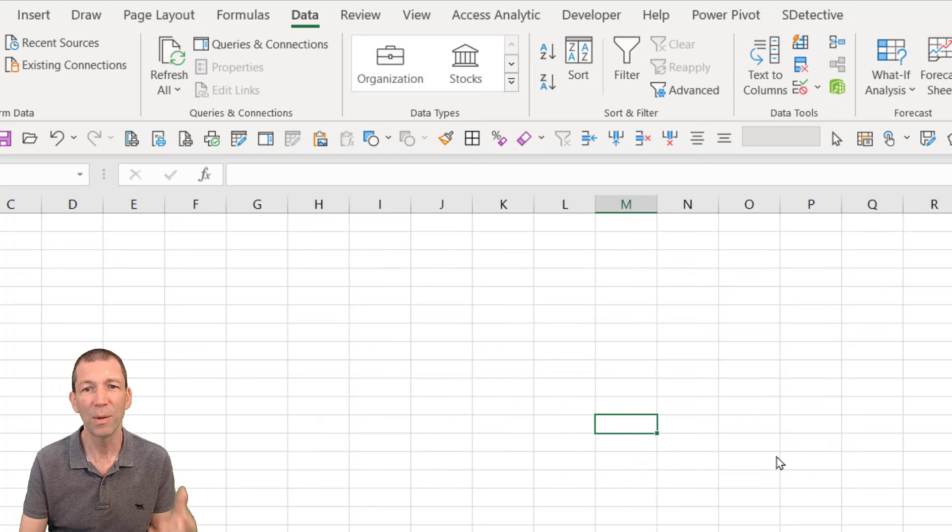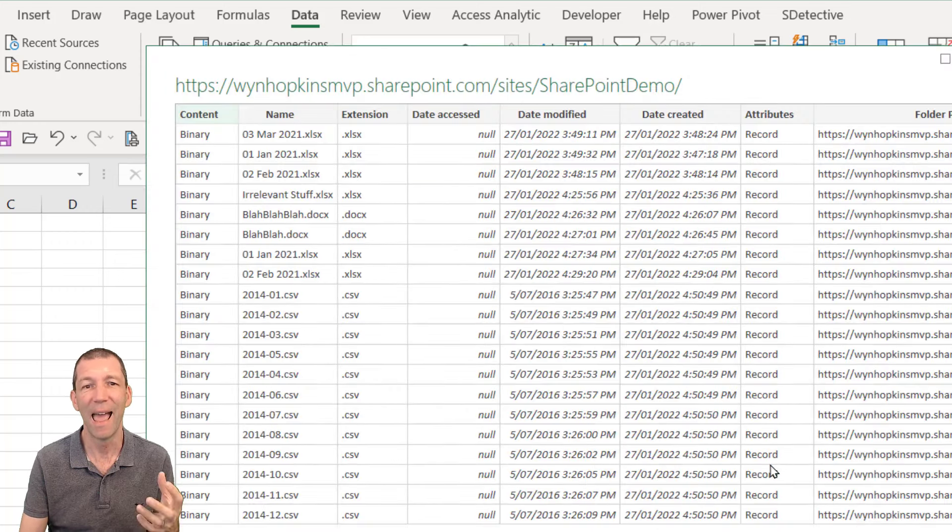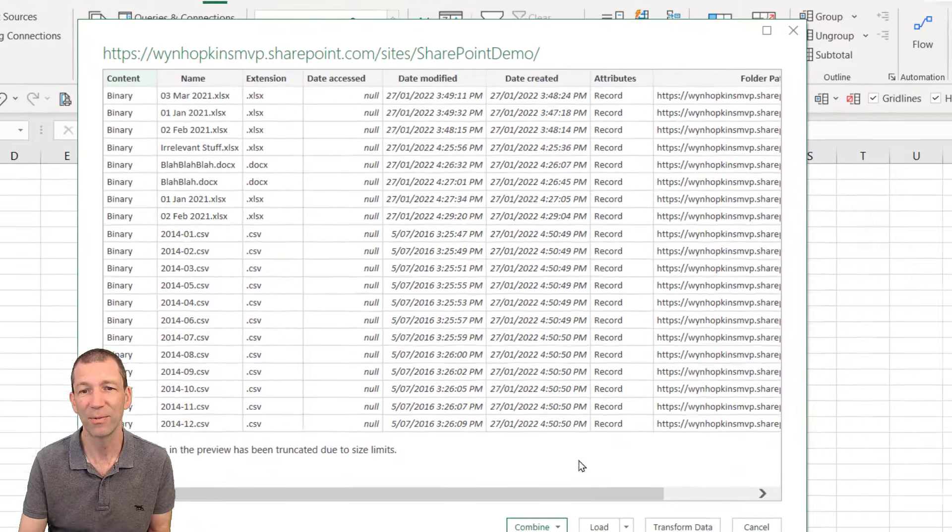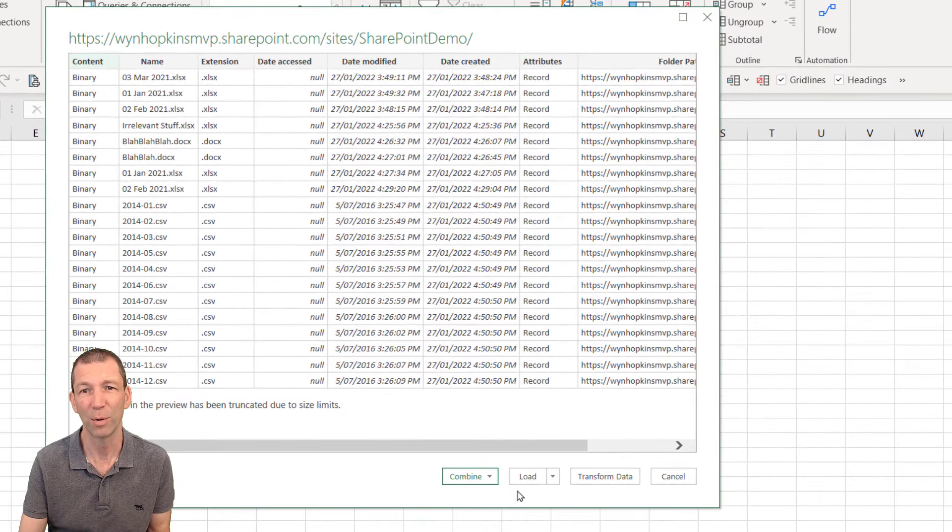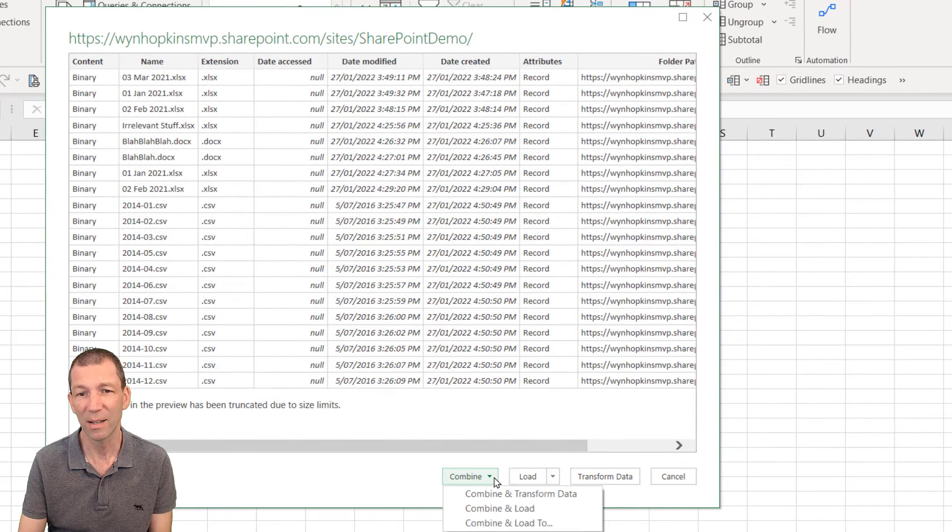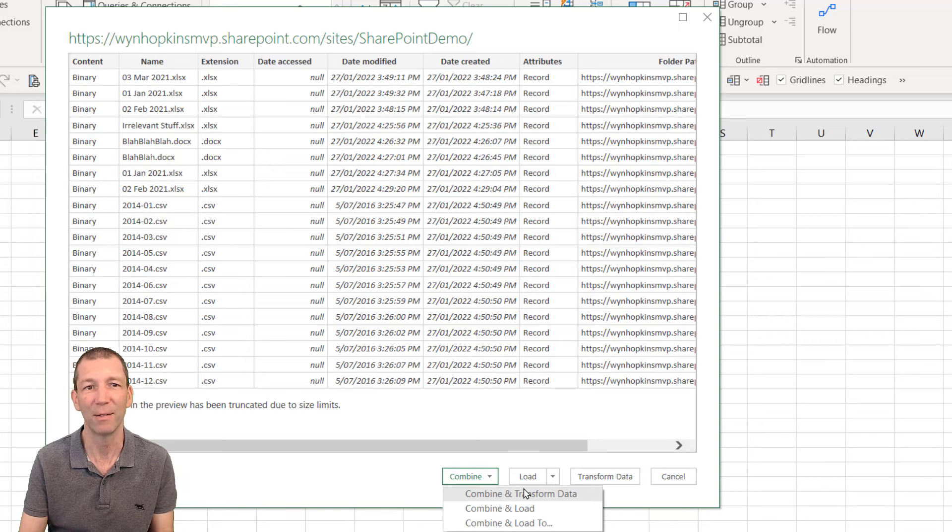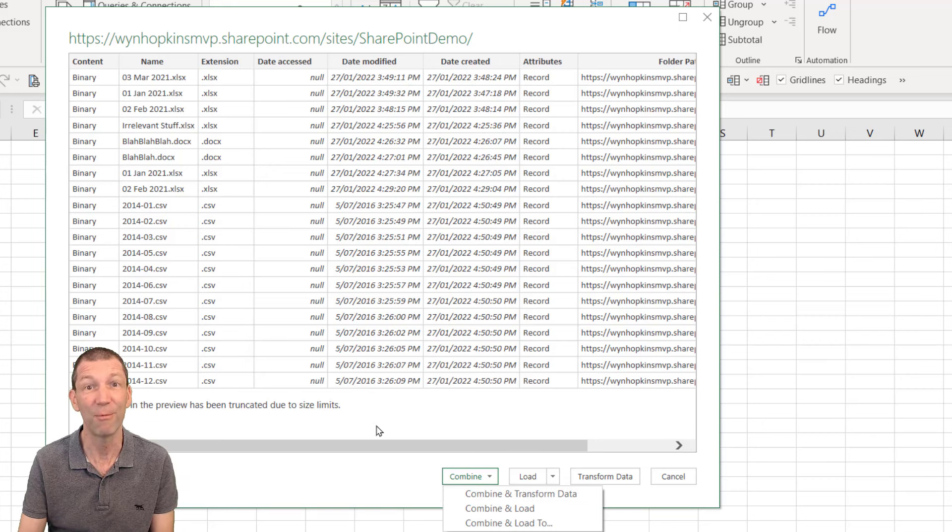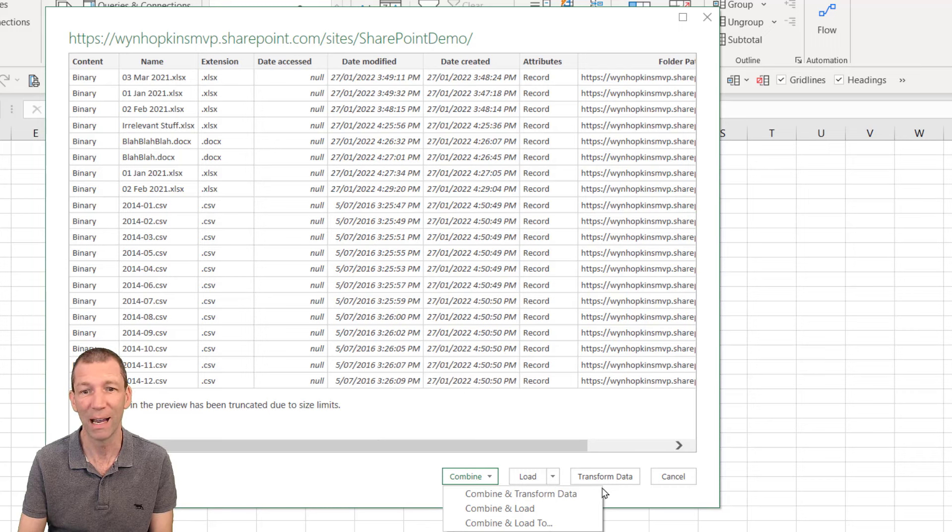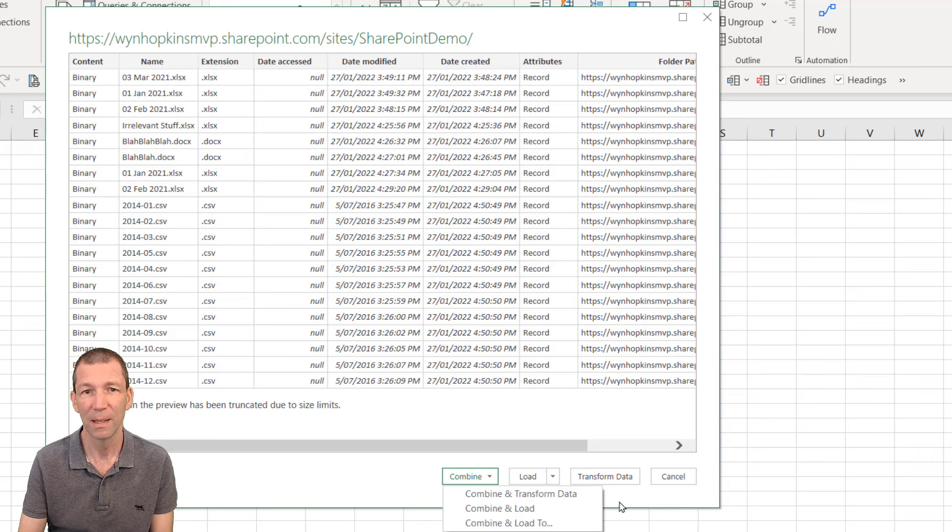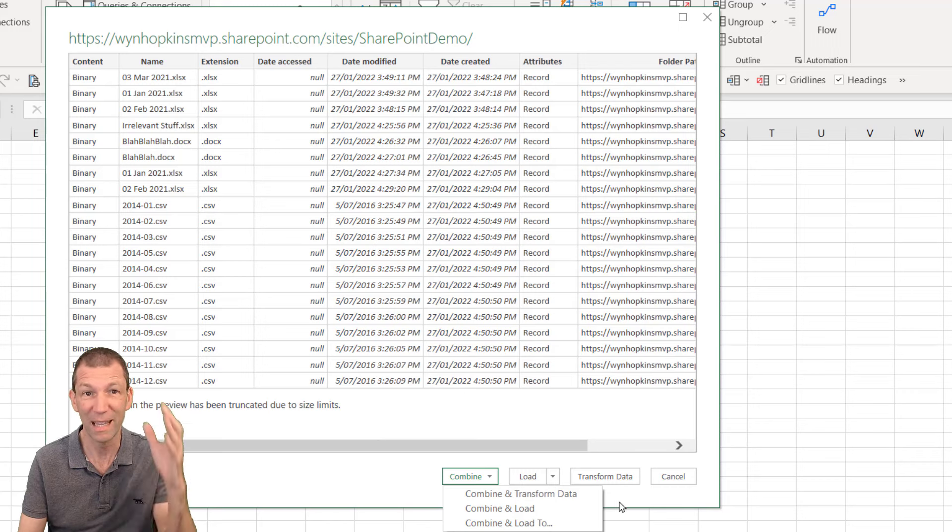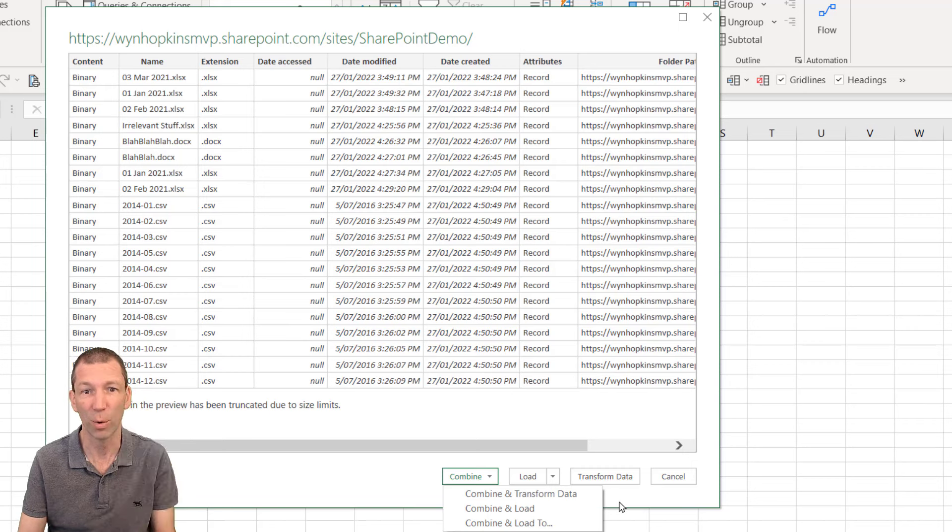Now the problem with this is that every single file in your SharePoint folder gets listed so you can't simply go combine and transform. In fact this is a totally pointless button in my view. It's really everything in your SharePoint site that you've got access to which is crazy within that root folder.